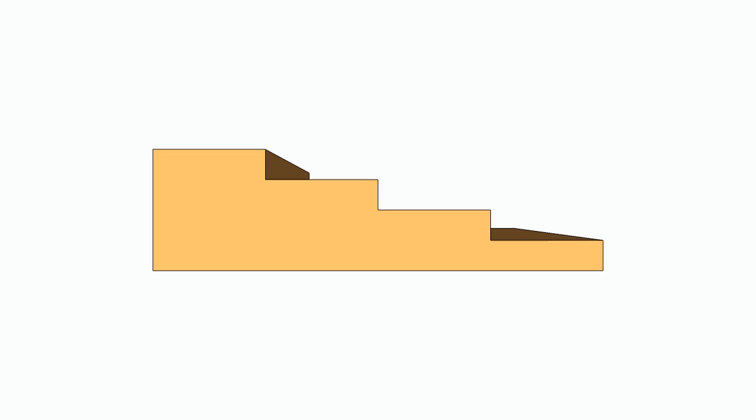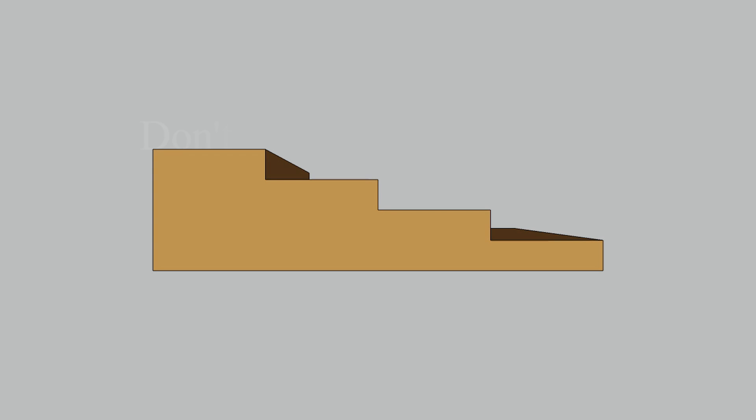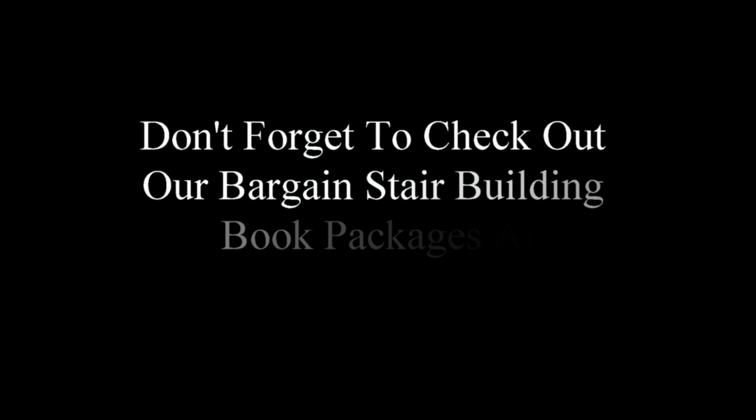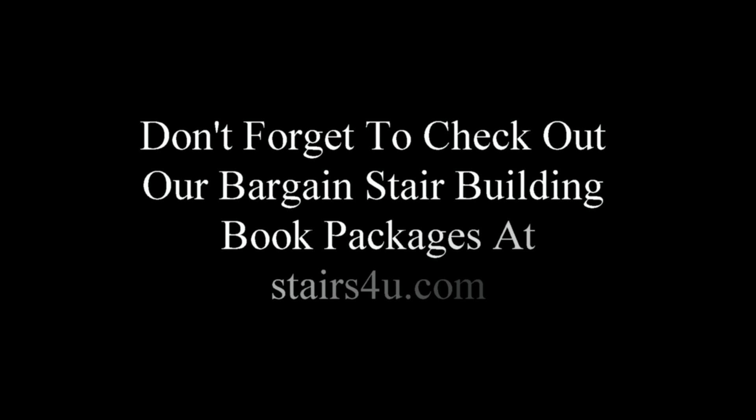That's it for this video. I hope it helps. If it does, hit the thumbs up button and let me know. Don't forget to check out our bargain stair building book packages at stairs4u.com. I've put together quite a few different combo packages to save you some money, so get over there and check them out.